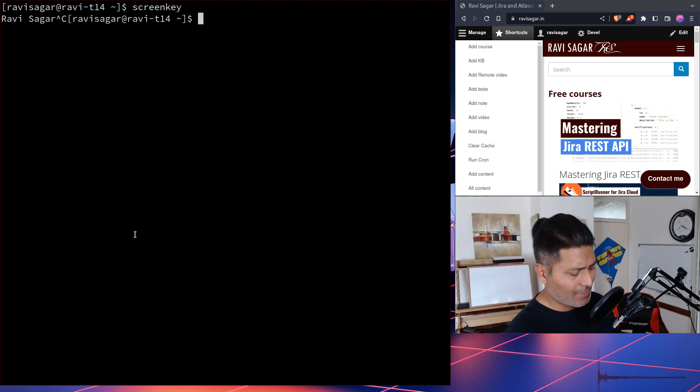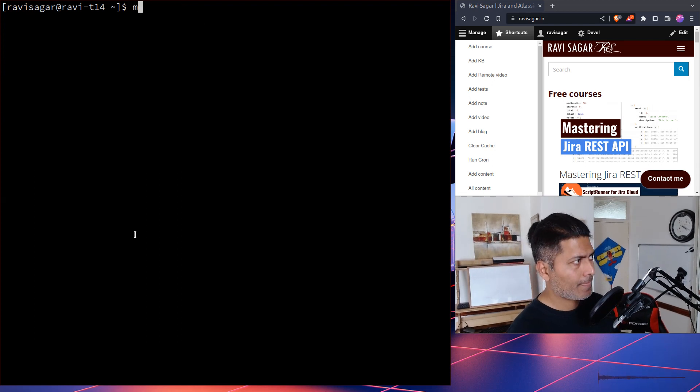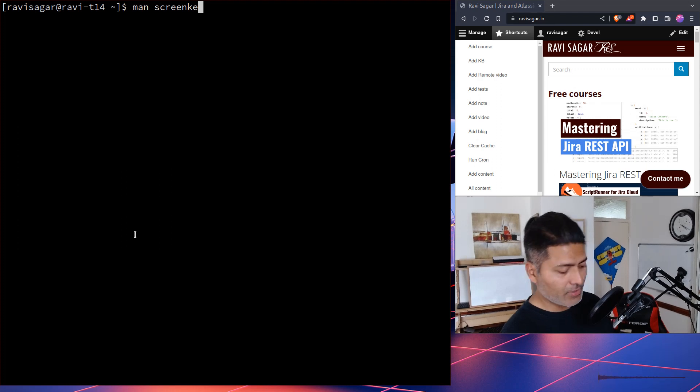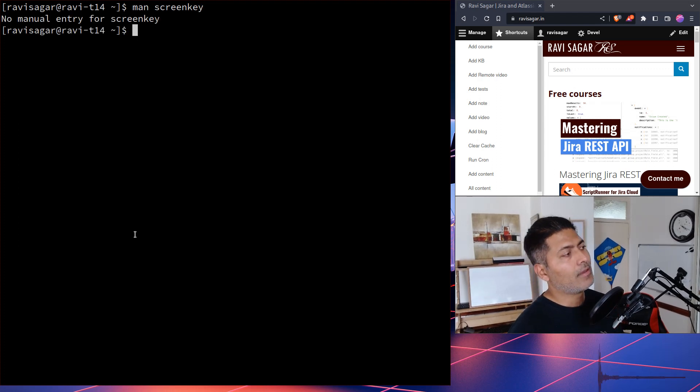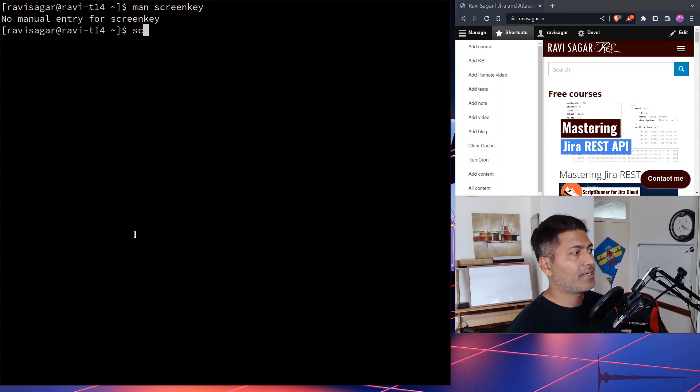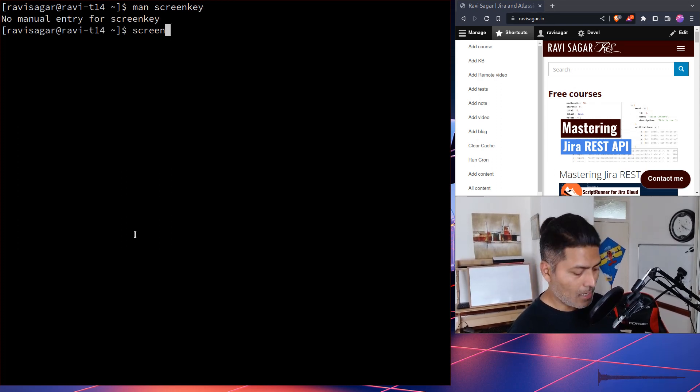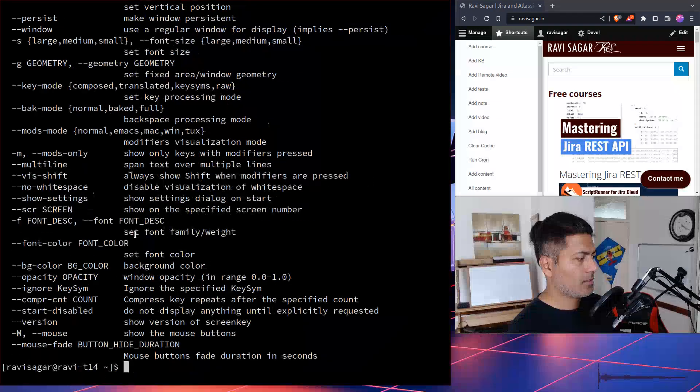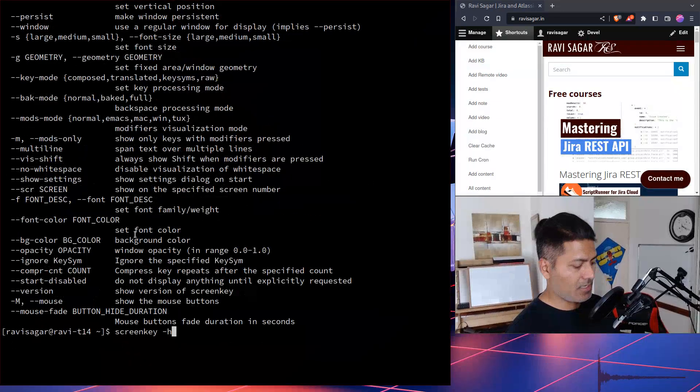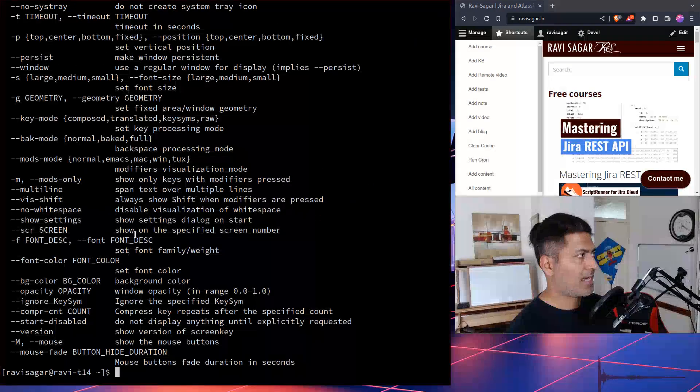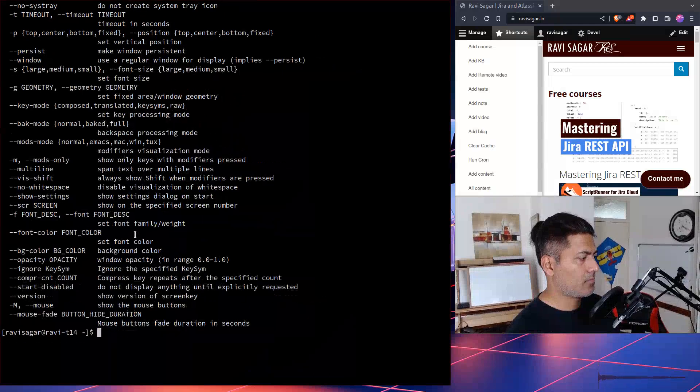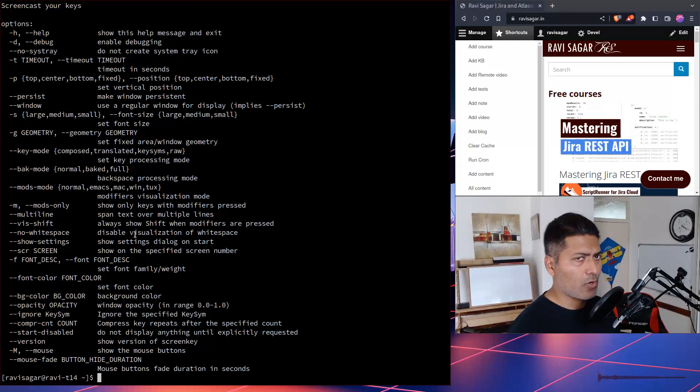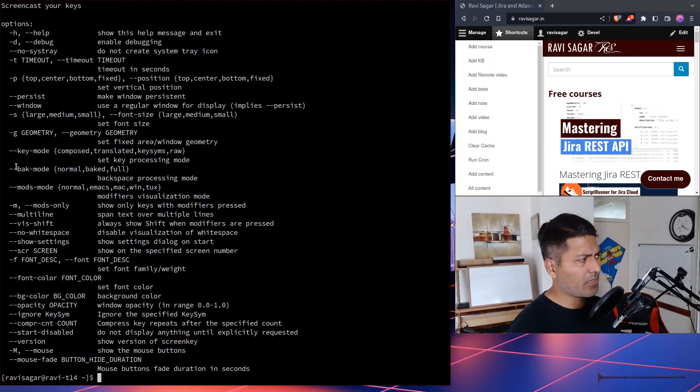Now there is no manual page, I believe. If you look at ScreenKey, you have to basically search it yourself or maybe you can take a look at the help. So if you take a look at the help ScreenKey-H, you can see here that there are like a lot of things that you can configure.